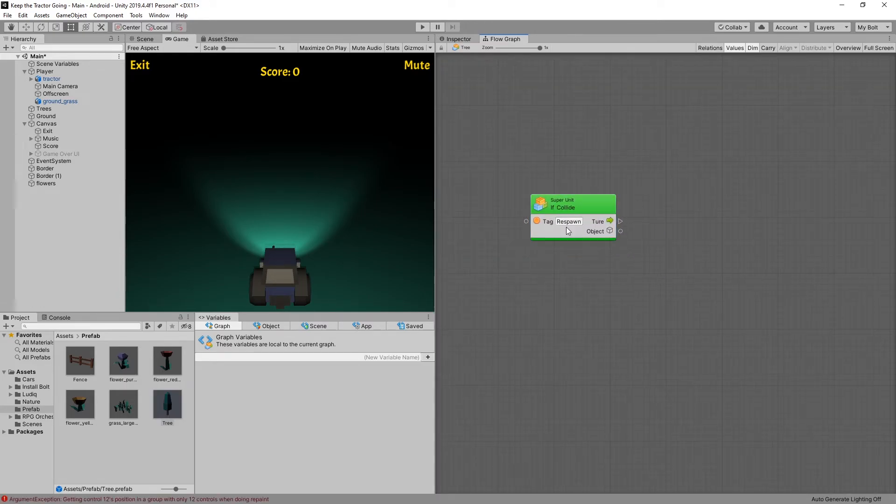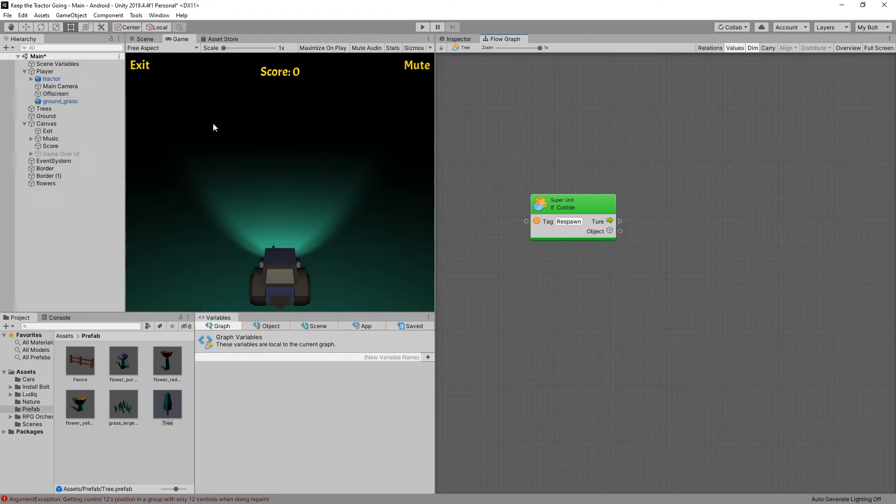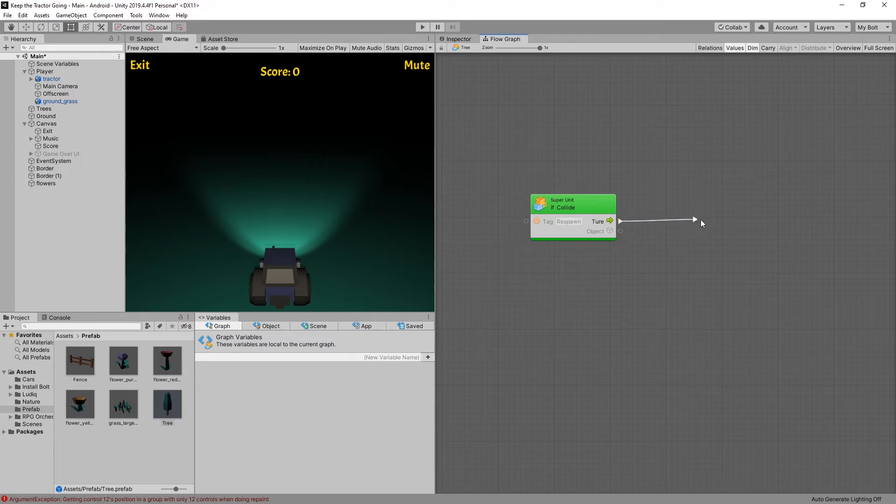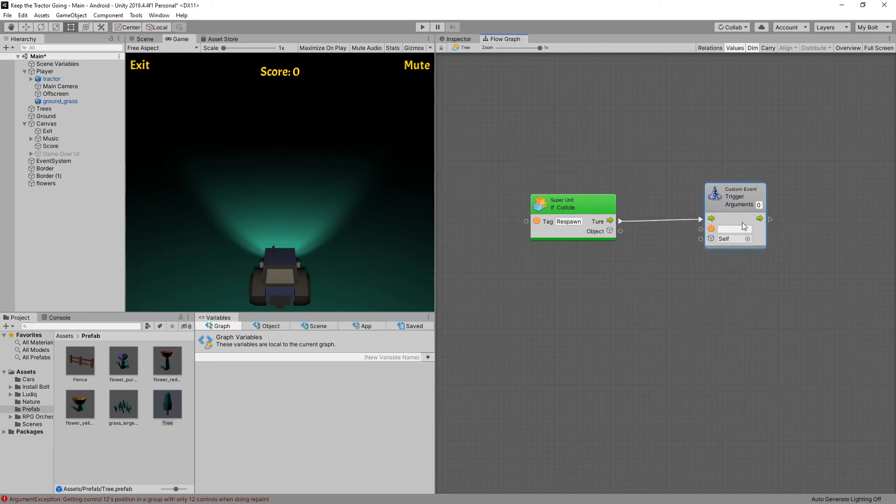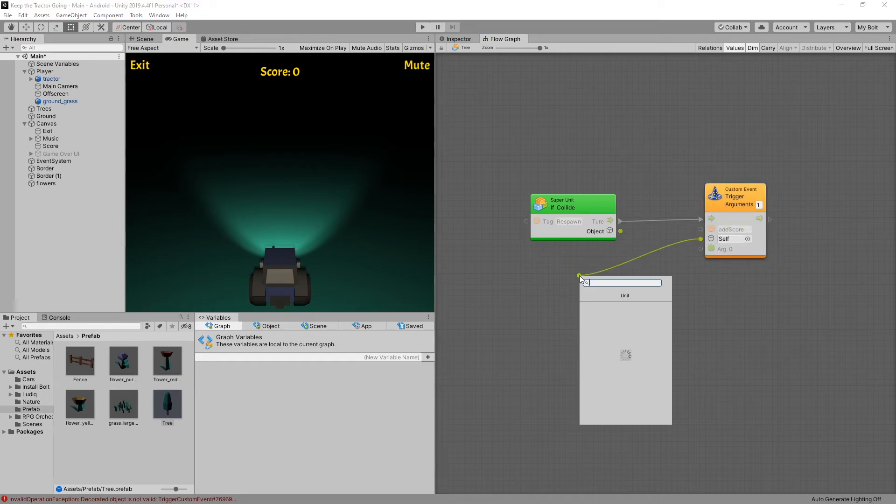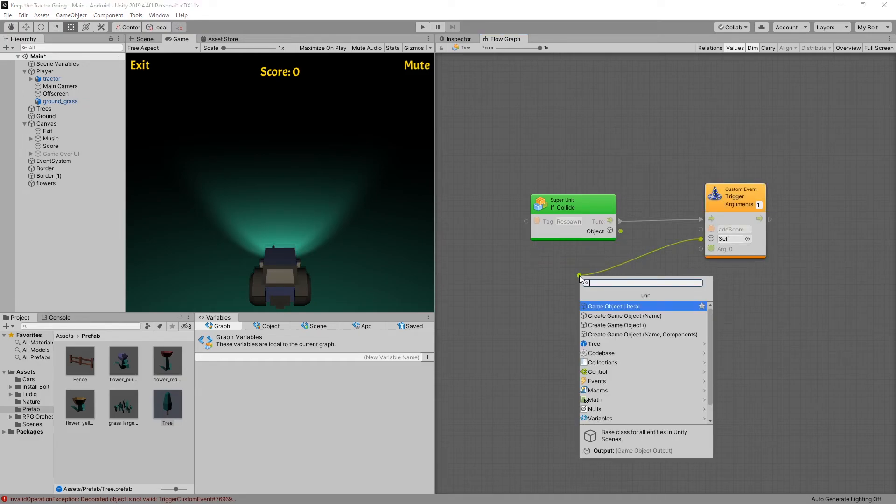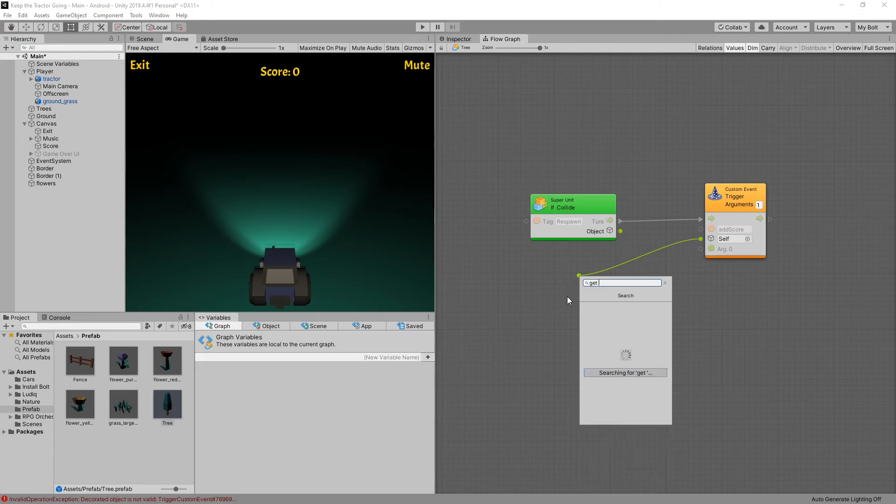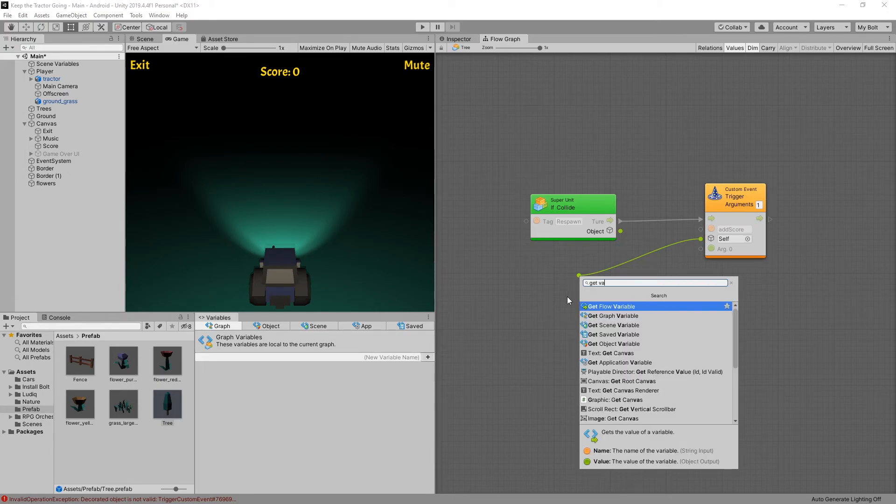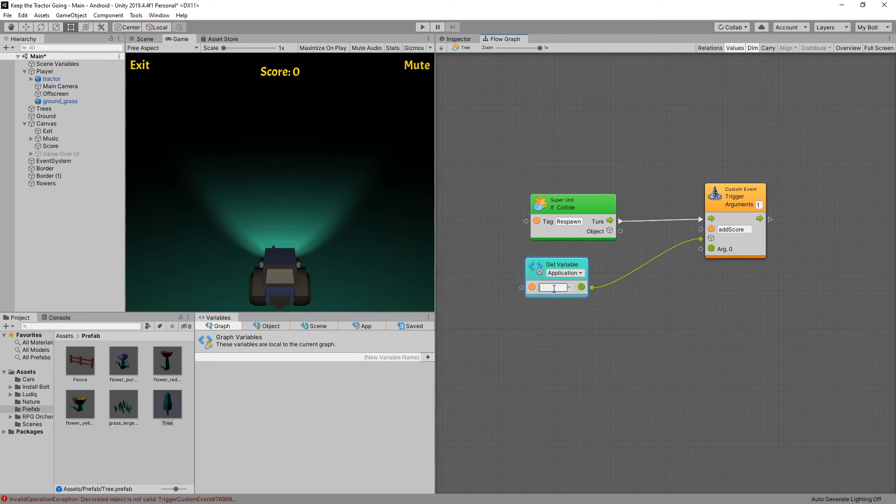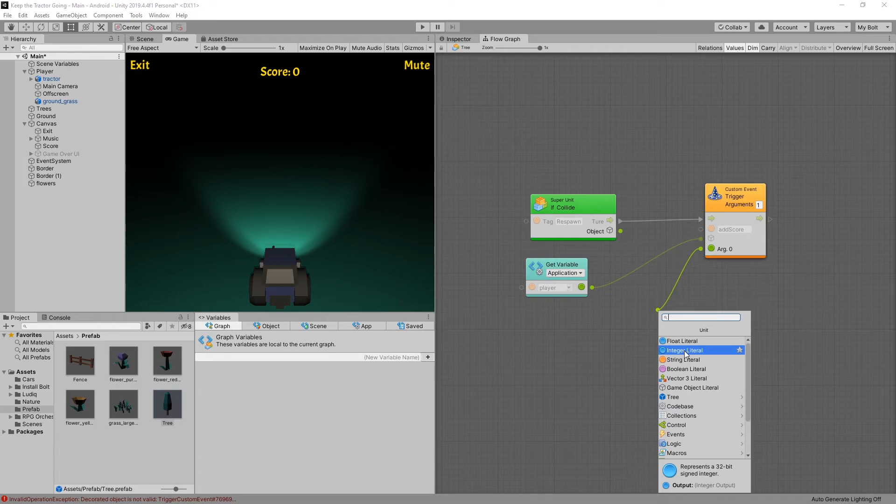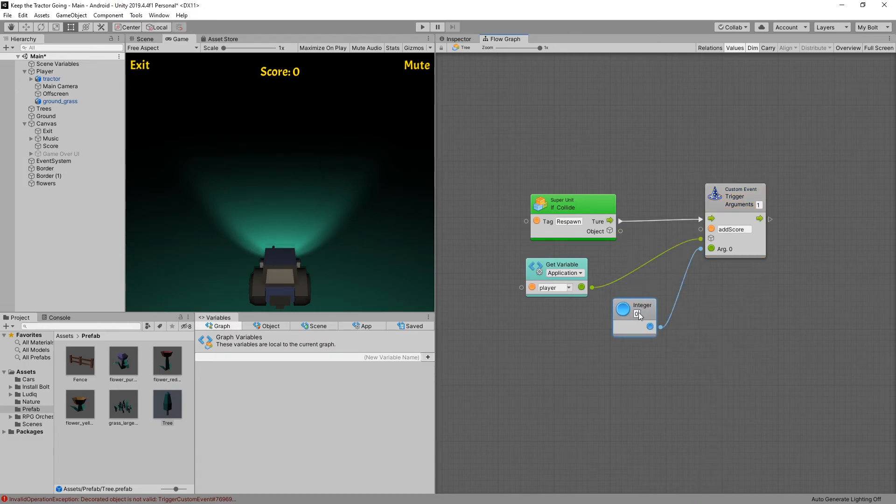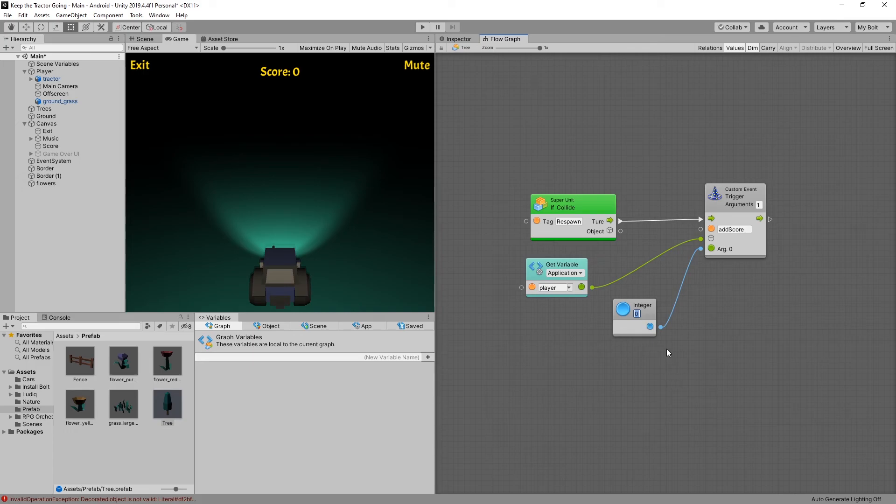So this node is looking for collision with a respawn tag and the respawn tag is used on our off screen object that is behind our character. And when we collide with that object what we want to do is trigger the add score event. So let's find event trigger custom event, event name is add score that we're using. We'll pass in one argument for the game object we want to pass in the player. So this is where we're going to use the variable, get variable, and the one we're looking for is the application variable. The name of the variable is player and the argument that we want to pass in is an integer literal and you can pass in whatever score you want to add per tree. So in our case we'll just add one point. And that's it.